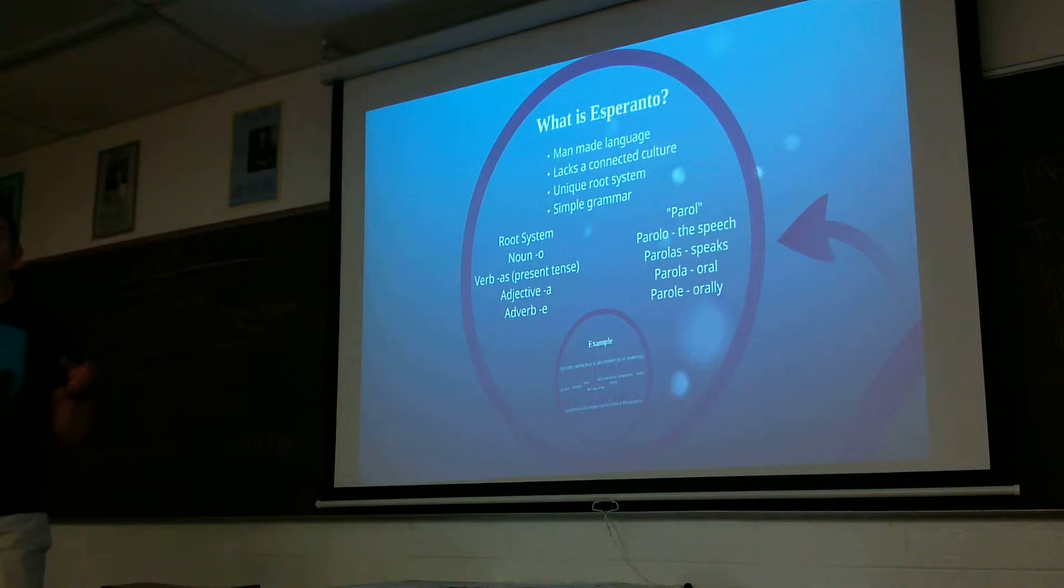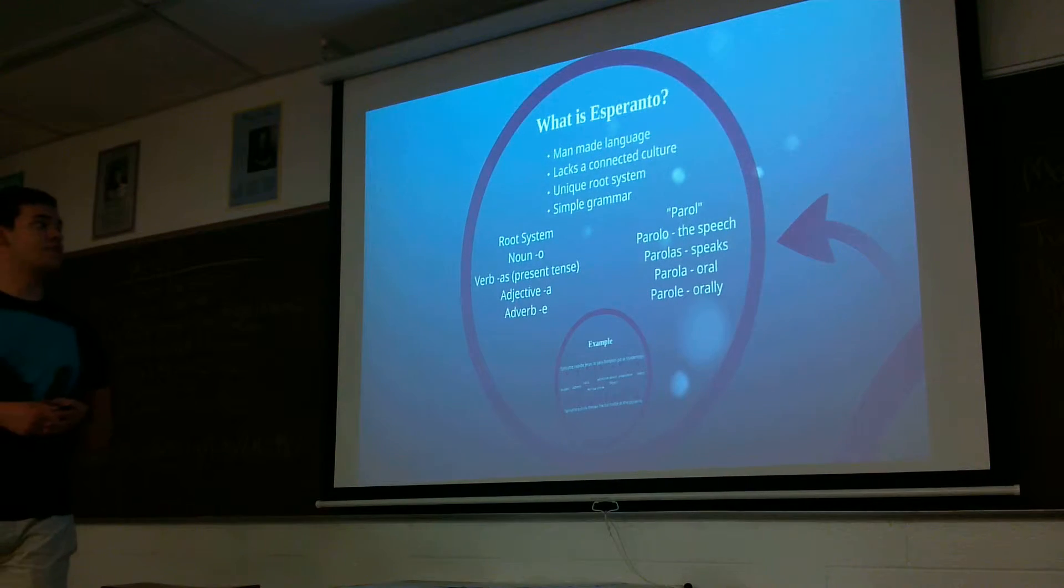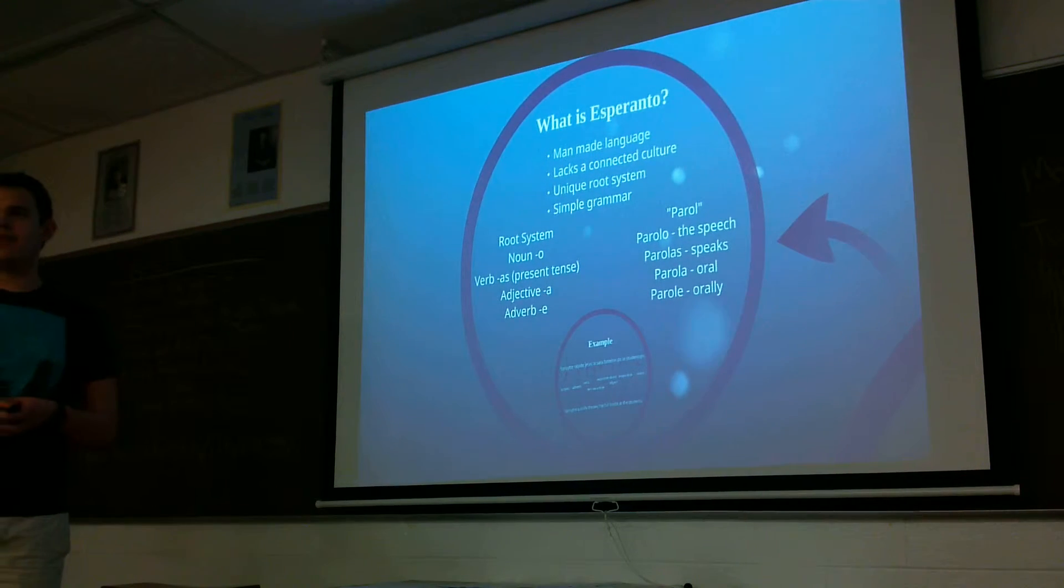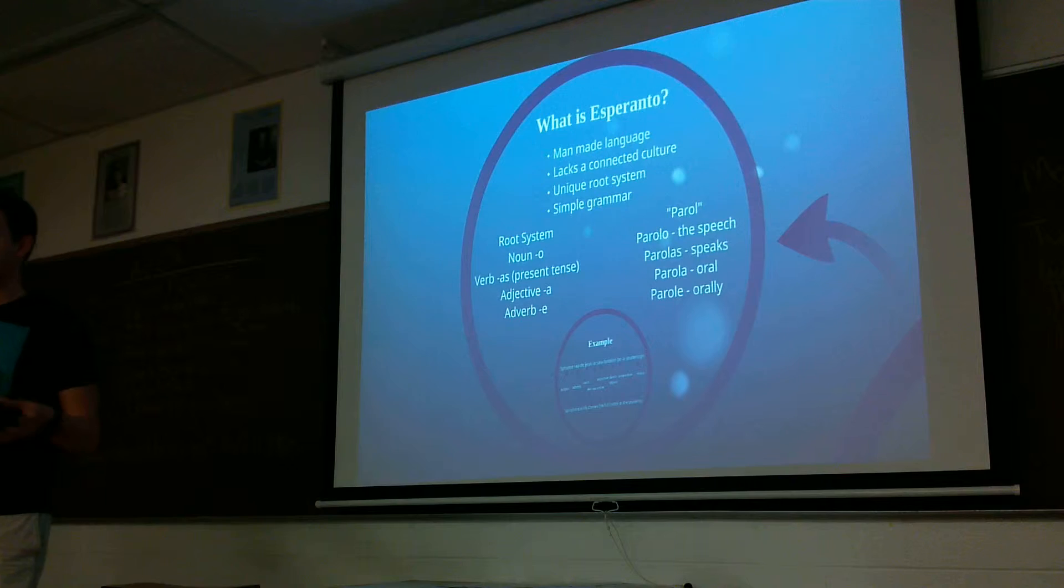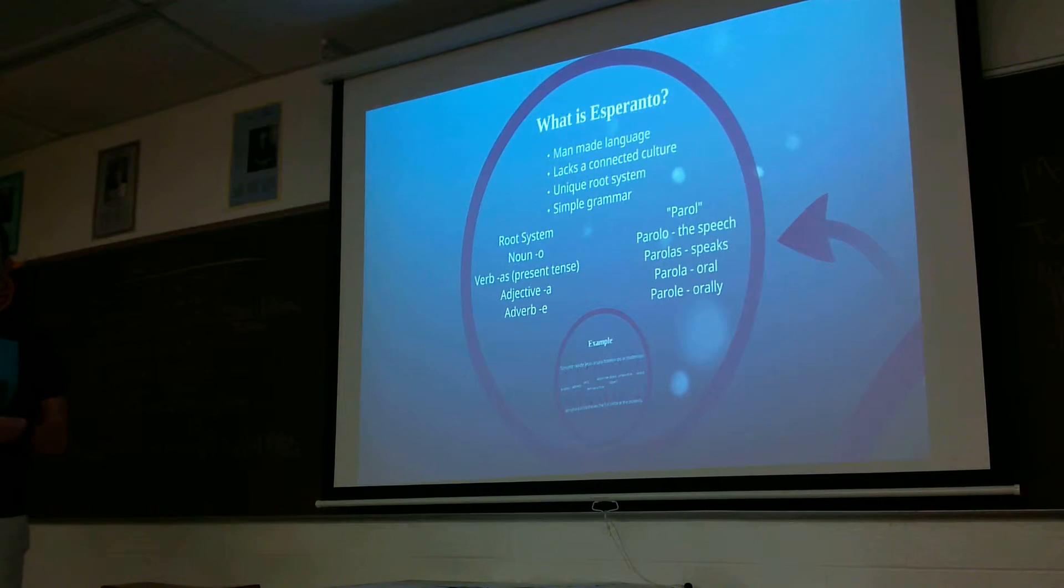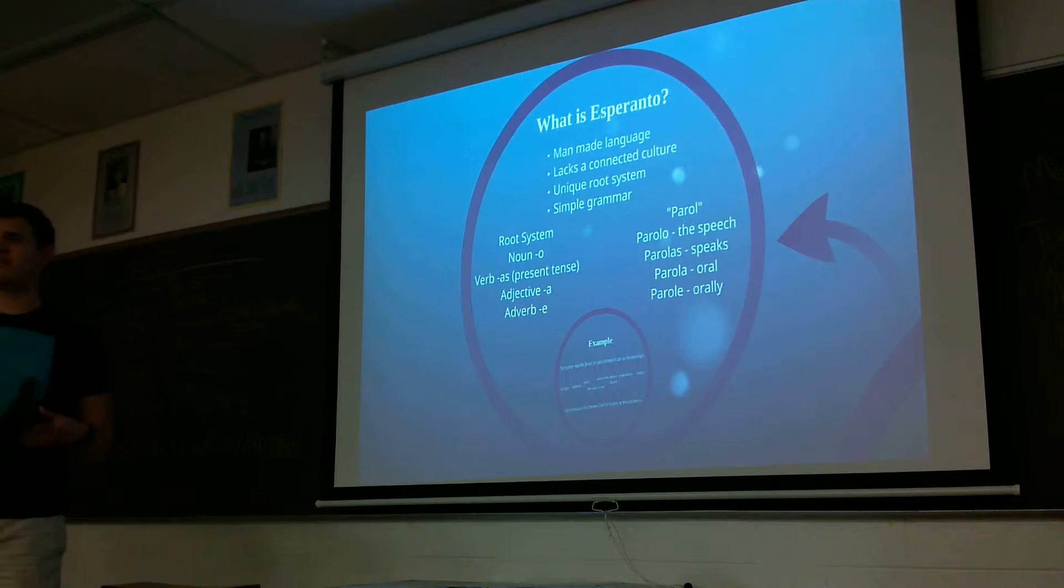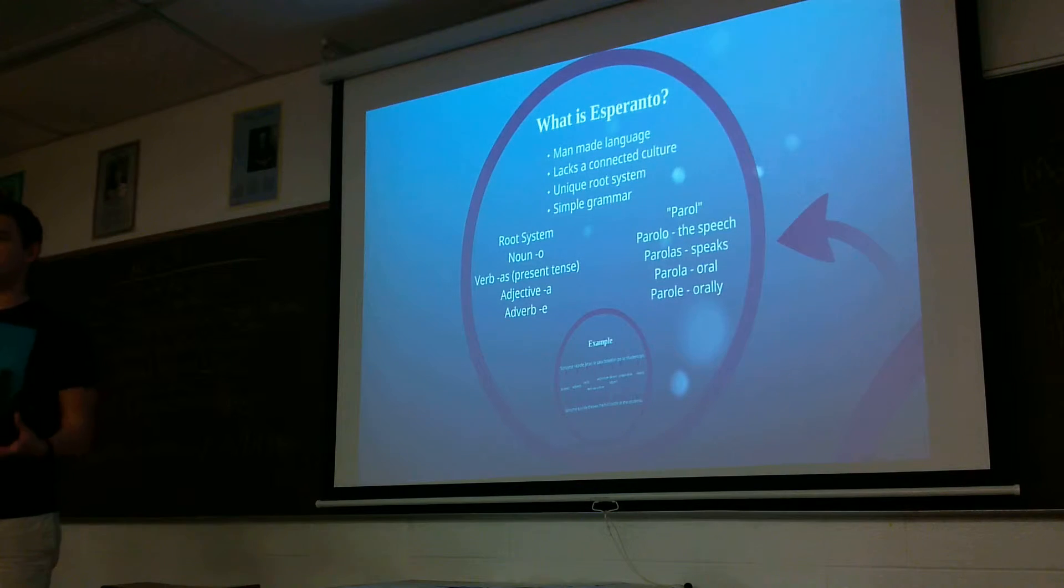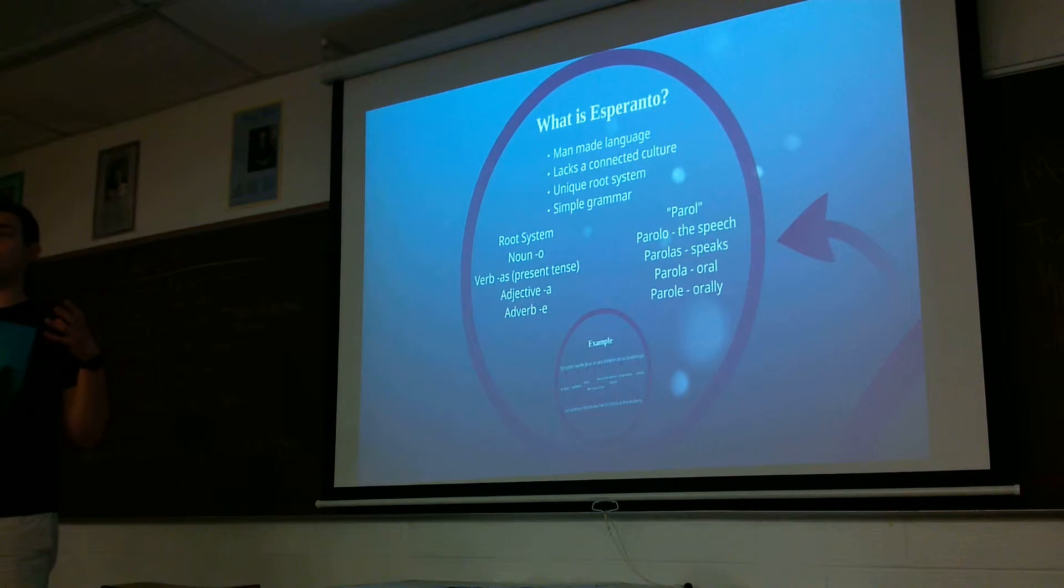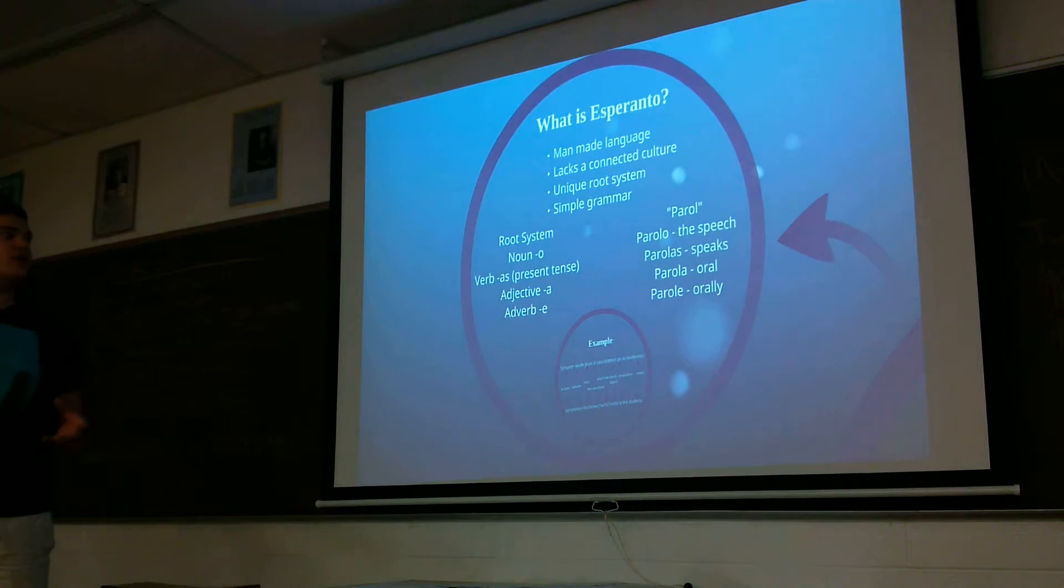So first of all, what is Esperanto? It's a man-made language. In the mid-1800s, the doctor saw issues with multiculturalism in Poland. Different demographics were not getting along because they couldn't understand each other. So he said, let's build a new language.